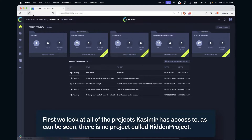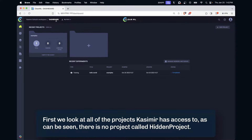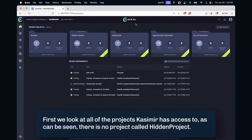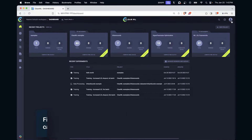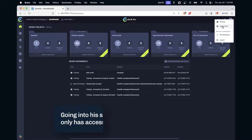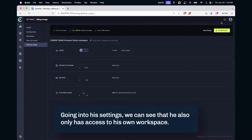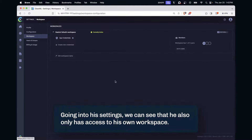First, we look at all of the projects Casimir has access to. As can be seen, there is no project called Hidden Project. Going into his settings, we can see that he also only has access to his own workspace.